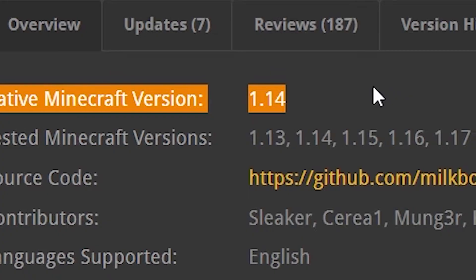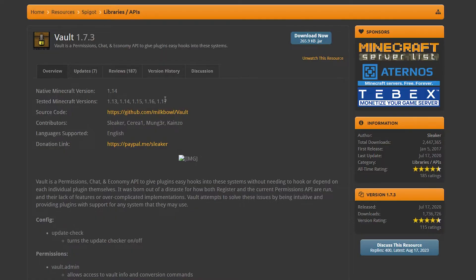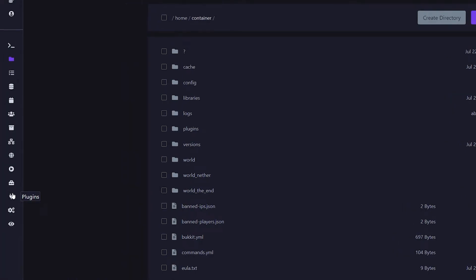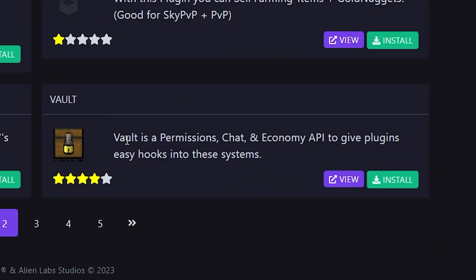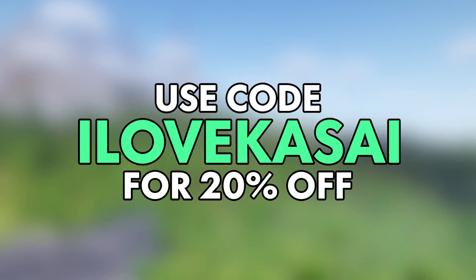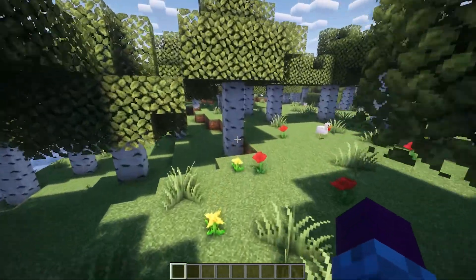I know it says native version 1.14, tested only up to 1.17, but it works perfectly fine with 1.20, so nothing to worry about. Simply click on Download Now, then go to your Minecraft server folder, look for the Plugins folder, and drag the downloaded files in there. Now, if you're hosting your Minecraft server at channel partner Alienhost, you can simply go to the Plugins tab at the left of your screen and type in whatever plugin you want to install — for example, Vault — and click Install. I will leave a link in the description as well as a promo code so you can save 20% on your first month. After installing, simply restart your Minecraft server and now we're ready to go.